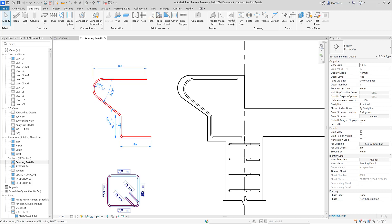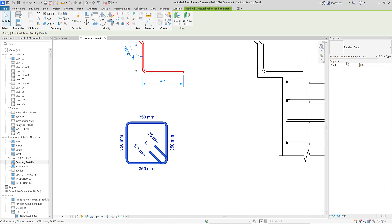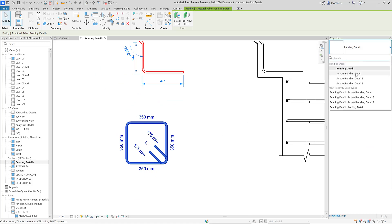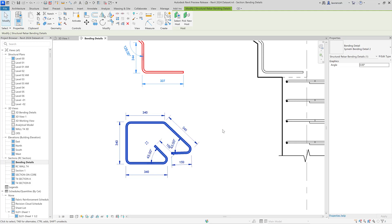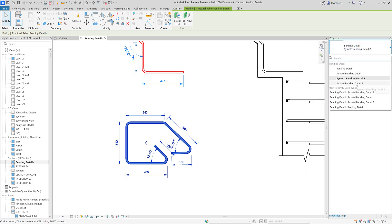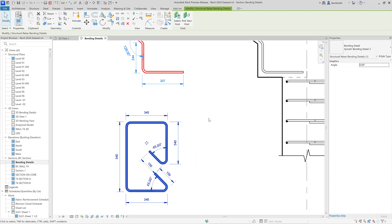Looking at the bending detail for the stirrup, it's a bit difficult to see what's happening with the hooks. Selecting the stirrup in the properties palette shows various bending detail options — one showing only dimensions with no hook information. Choosing symmetry bending detail 2 shows an offset way of displaying the rebar shape, making it much easier to understand segment lengths, angles, and hook lengths. Symmetry bending detail 3 offers a slightly different configuration showing hooks, bending radii, and so on.